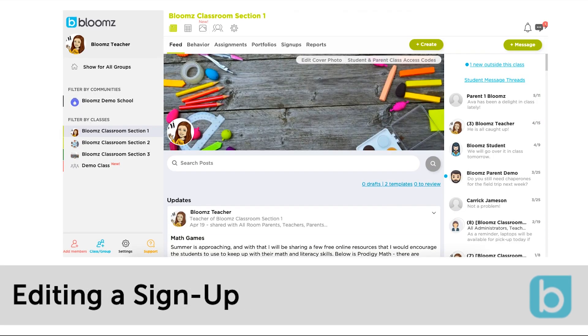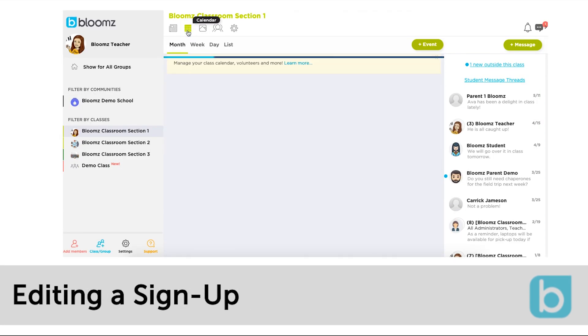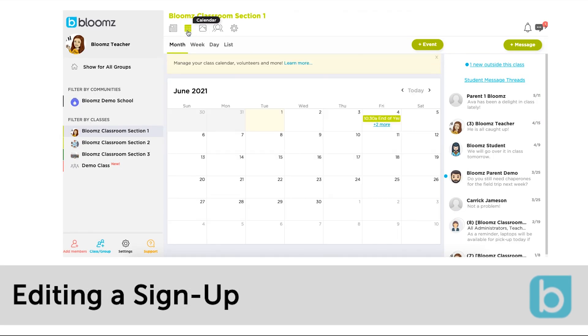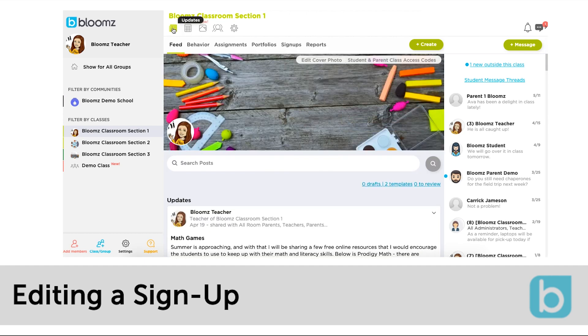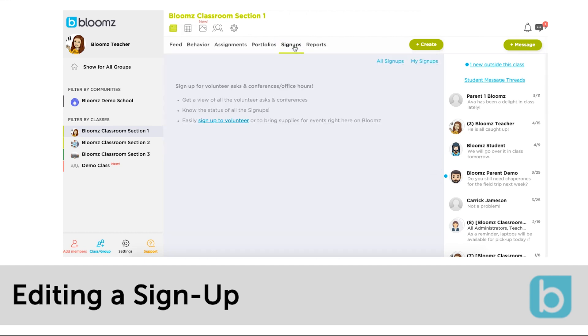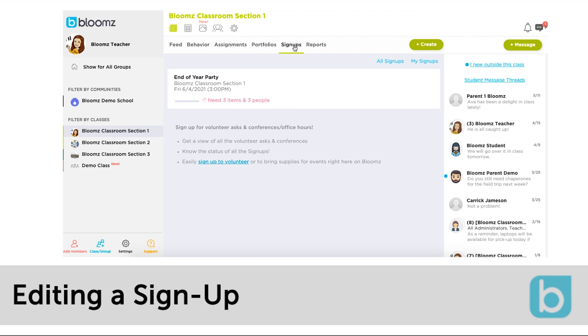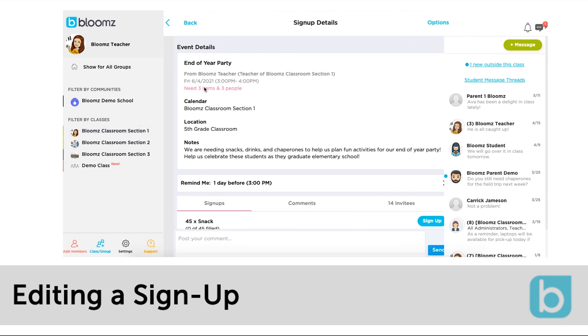If you need to go back and edit your signup you can either click on the calendar icon, find the event and click on the signup to edit it or you can select the signups tab. This will filter by all the signups or you can click my signups to edit your own.